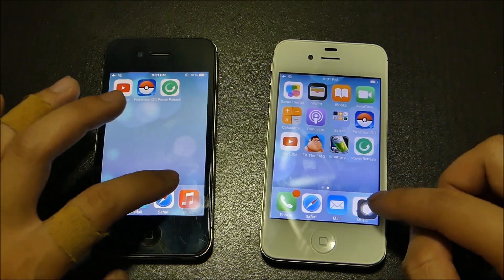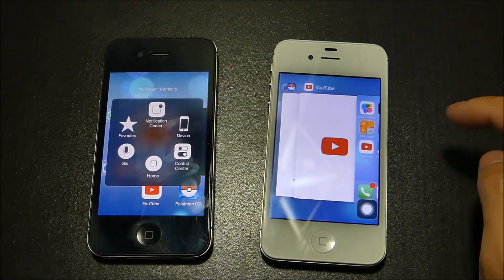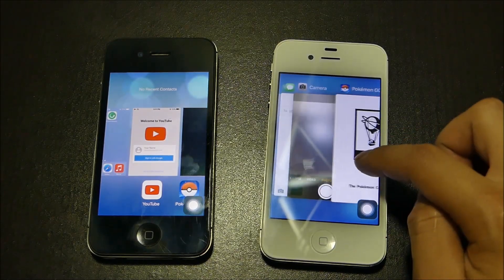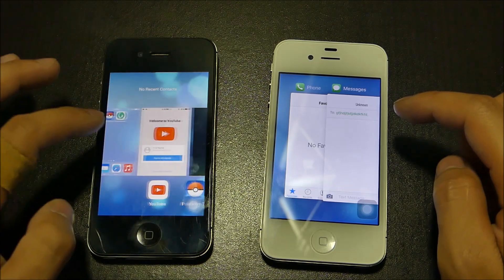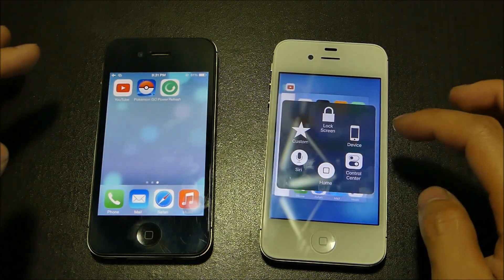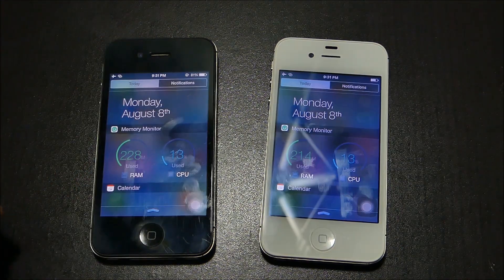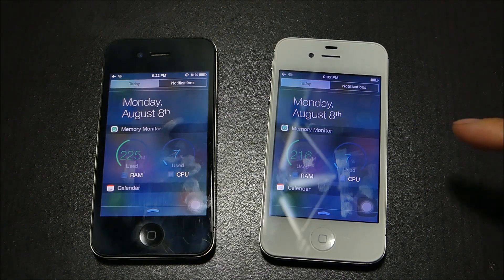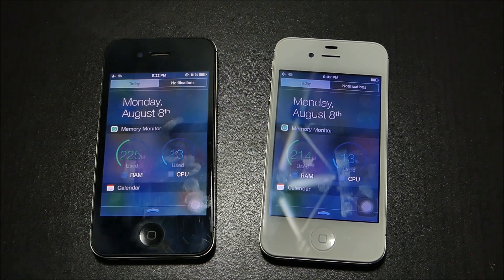So how many apps do we have open right here? 1, 2, 3, 4, 5 — we have 5 on each. Now we are going to pull down notifications to check out how much memory they're using. On the left side we can see 229 megabytes used, and the other side is 216 megabytes used. So 9.3.4 does use less memory for the same apps.